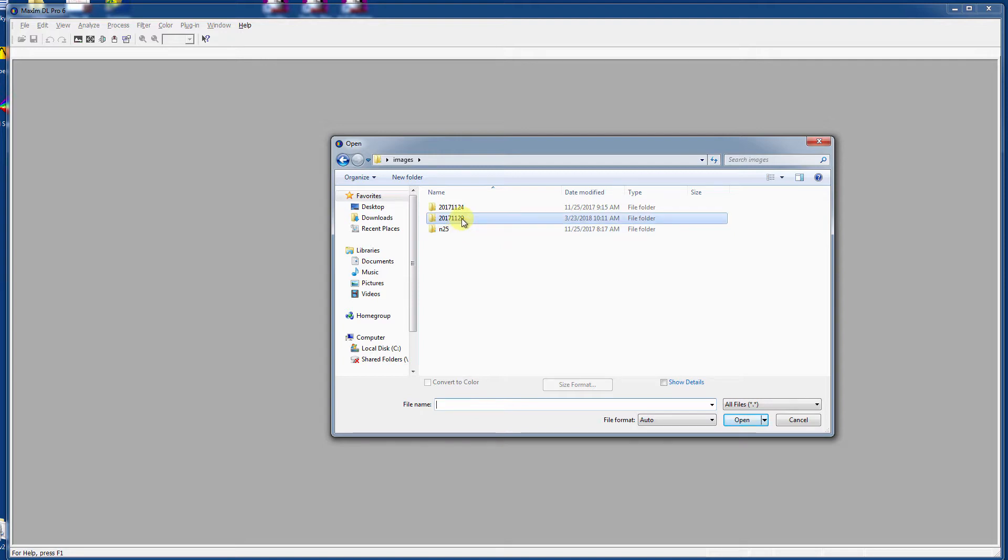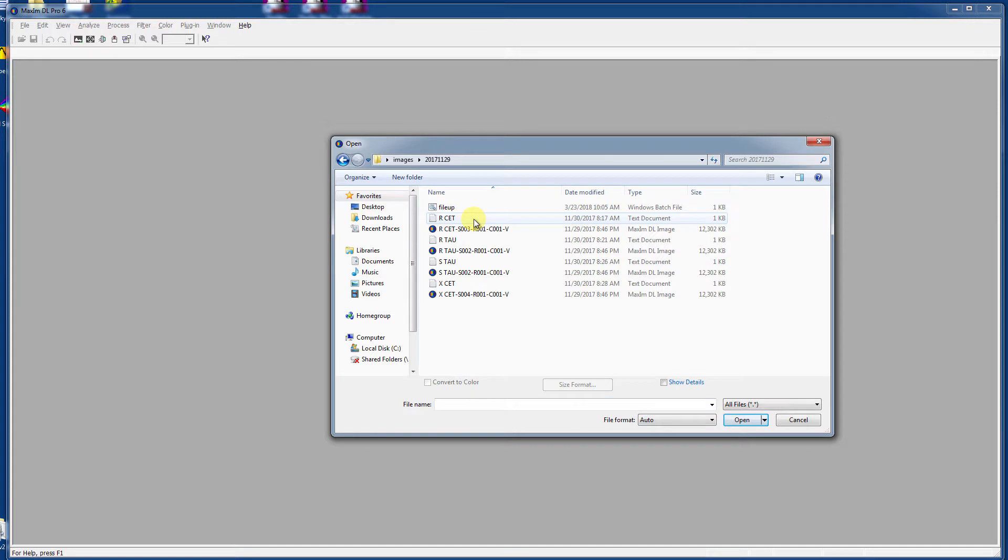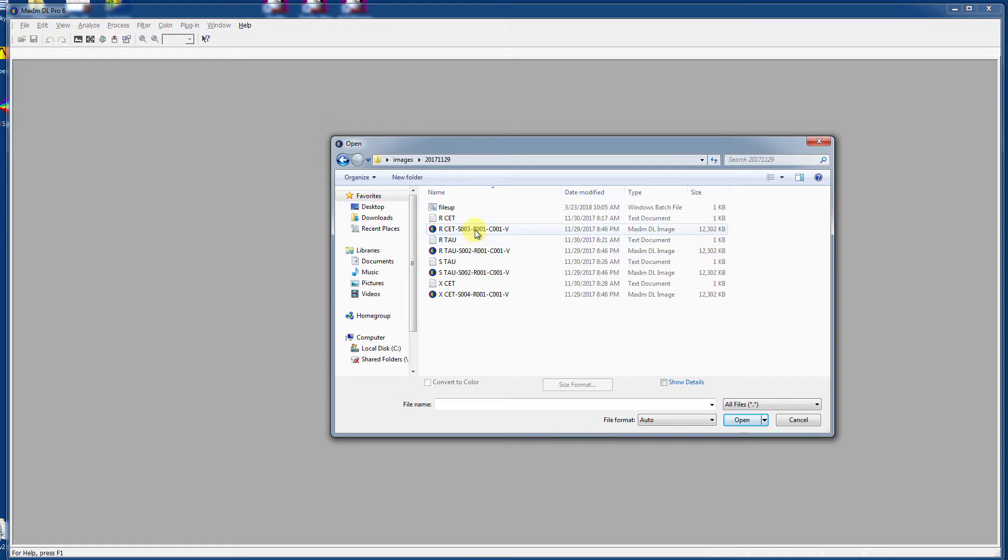So let's navigate to 2017, 11, 29, take a look at the images I have in there. And it looks like I have a few star shots here of R Ceti and S Tari and X Ceti as well.